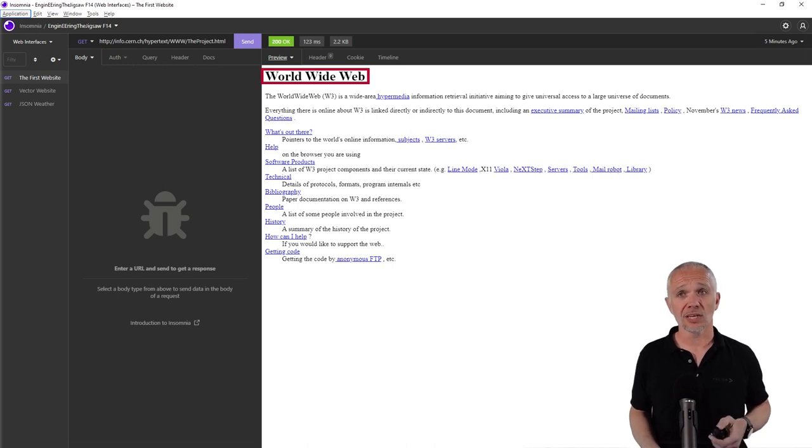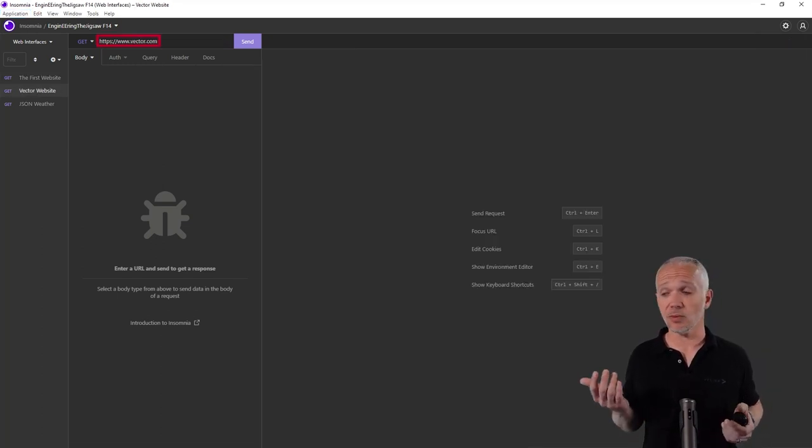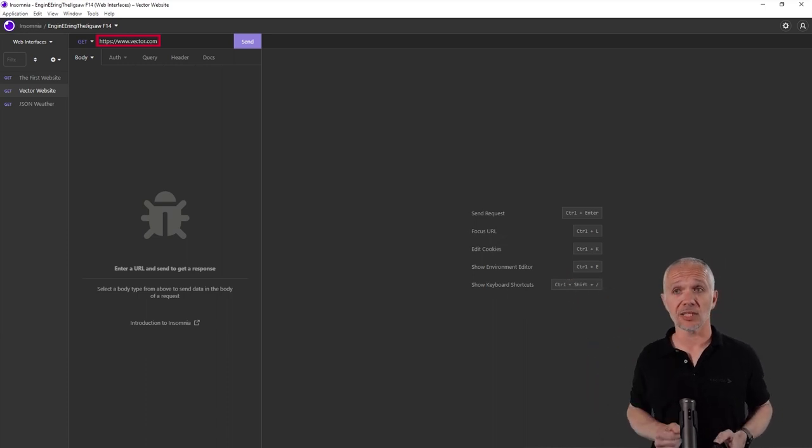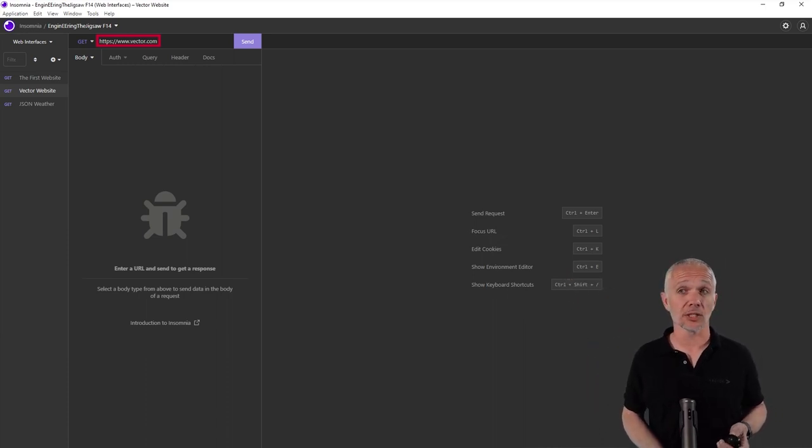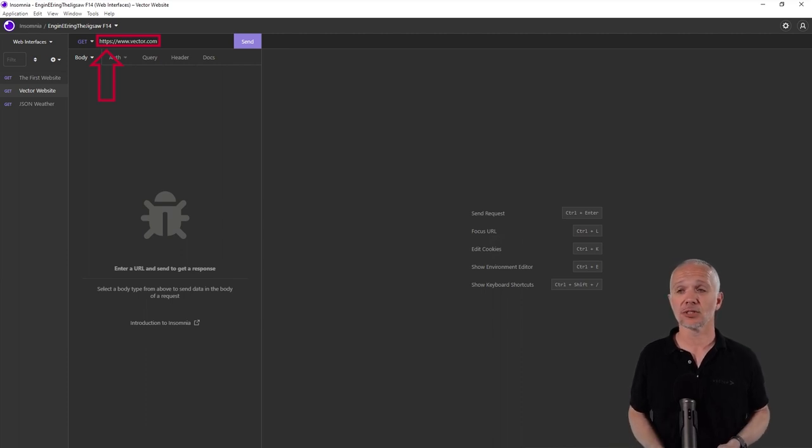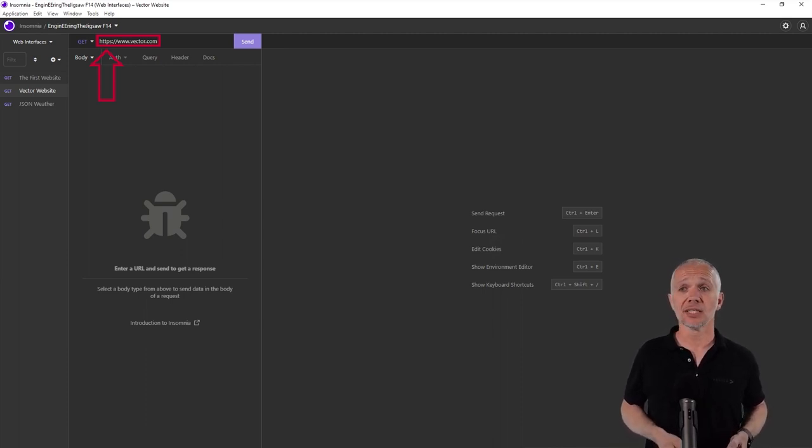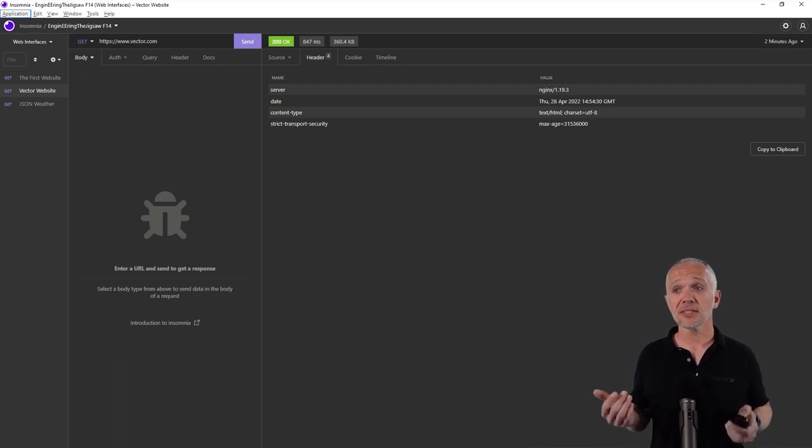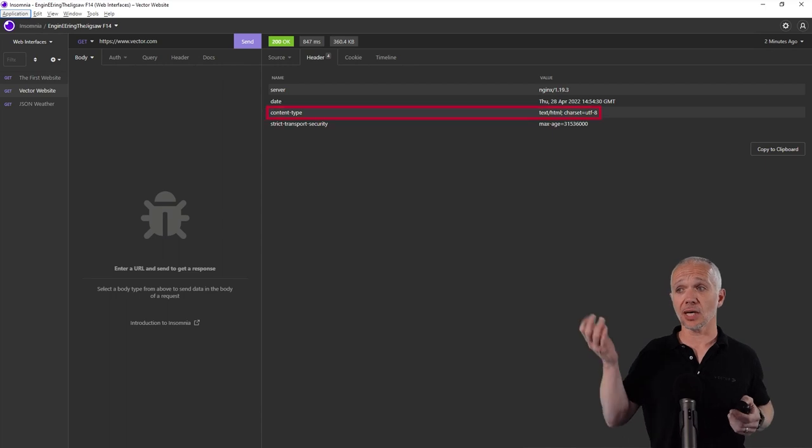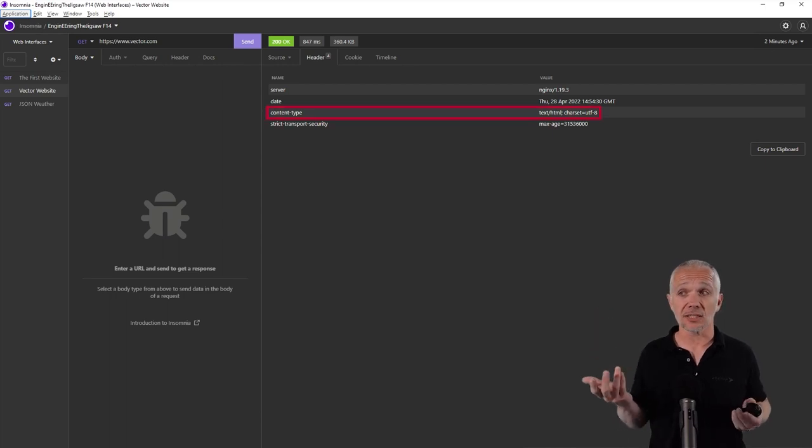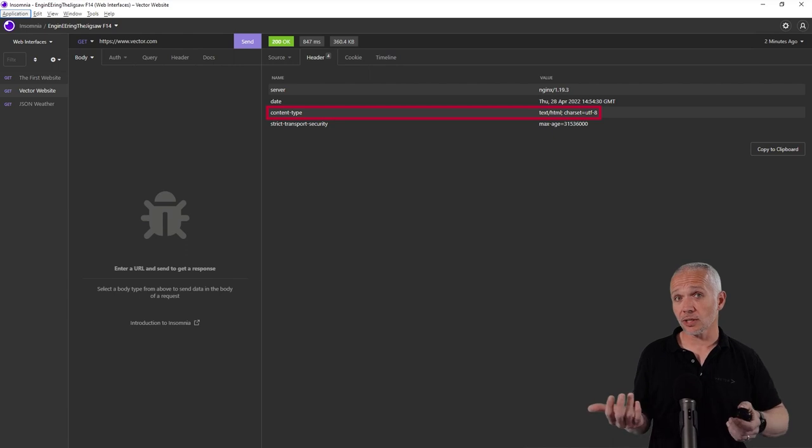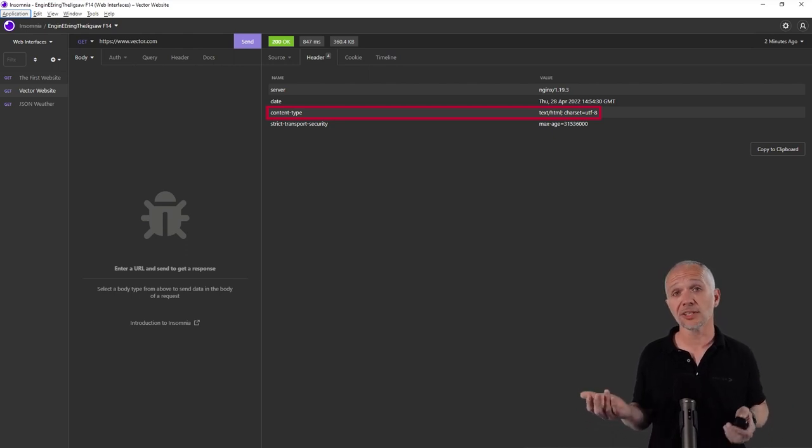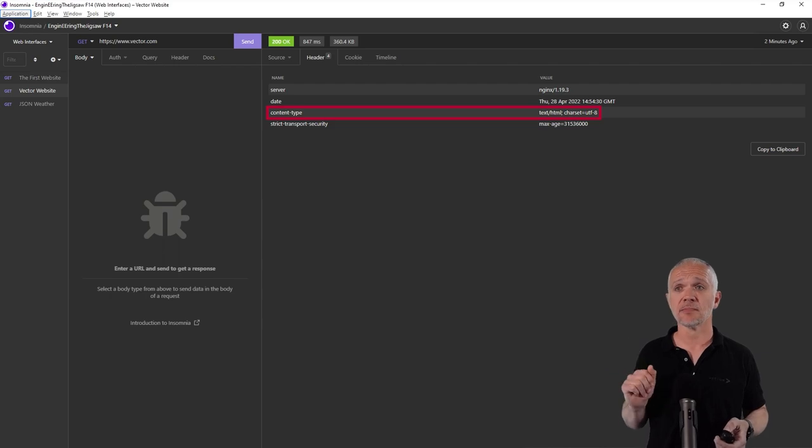If we go look at, for example, the Vector website, we see the website address for the Vector website. We can notice straight away this is using HTTPS, so it's secured. If I send the request and look at the summary data, I can see still the content type is text HTML. The actual kind of content is not fundamentally altered in terms of what sits underneath it.